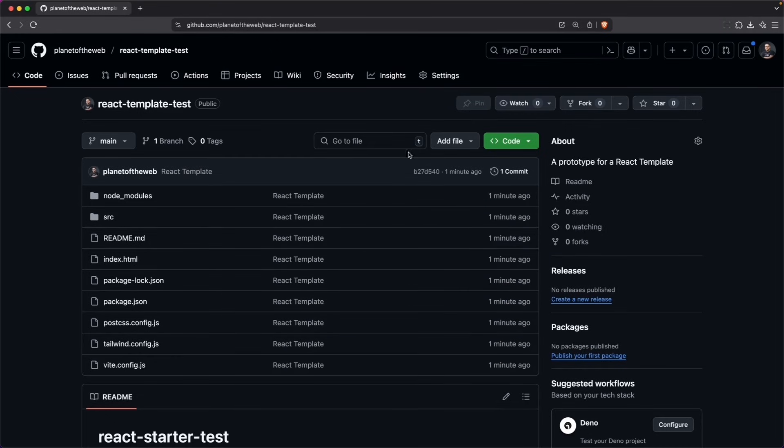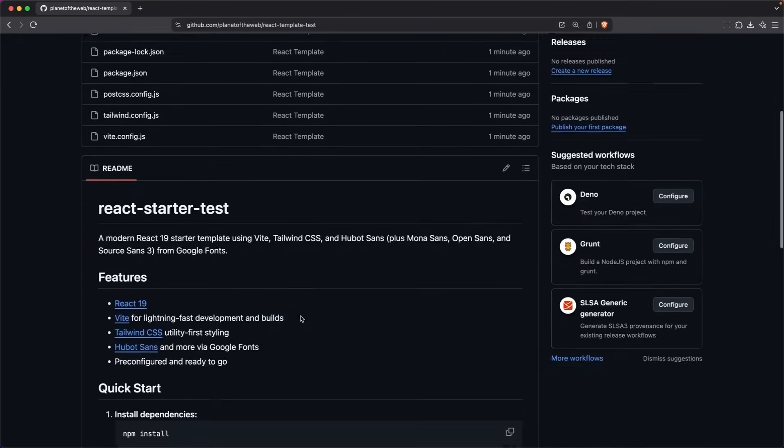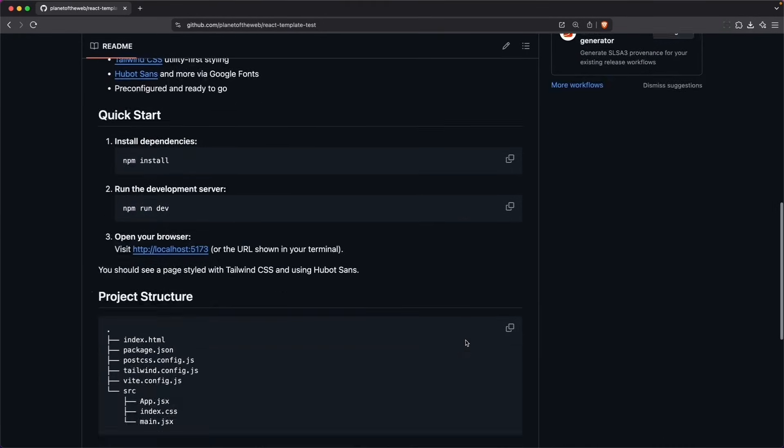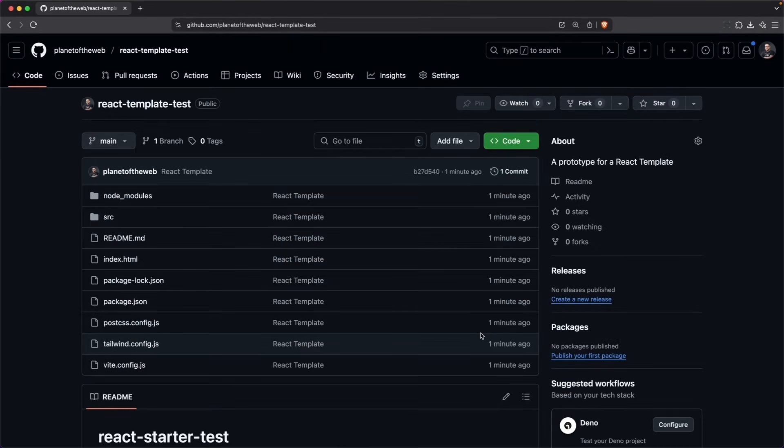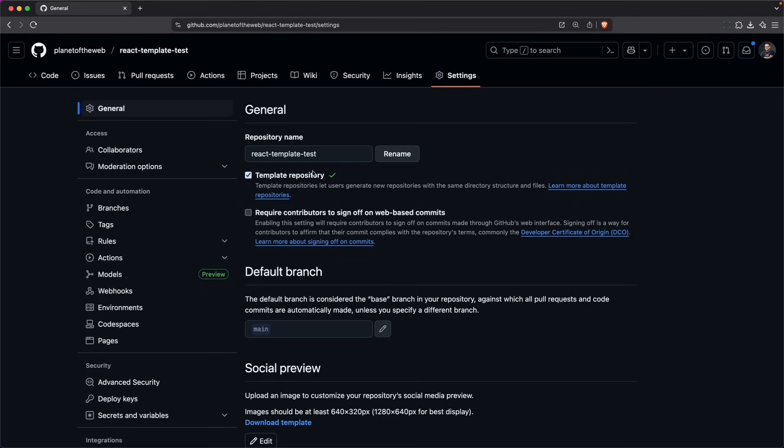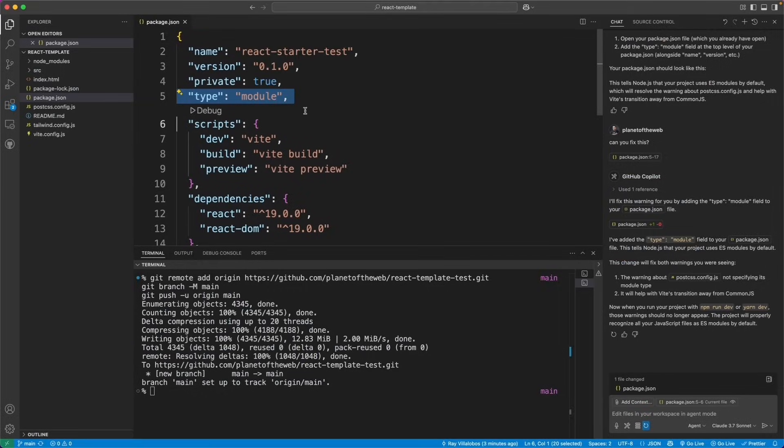Sweet. And it looks like it pushed just fine. And I have a great template. Let's go ahead and set this up as a template. And now I have something that I can start my projects with.